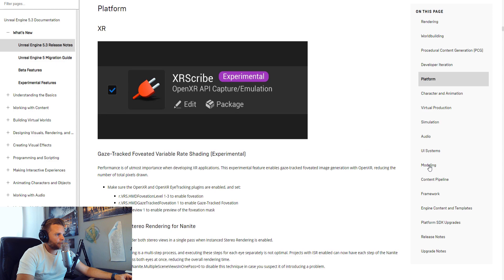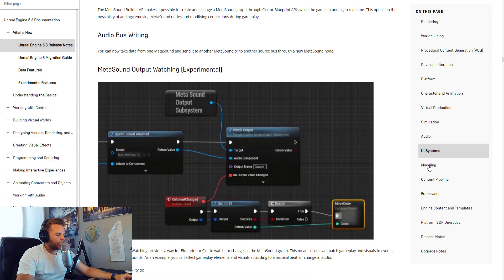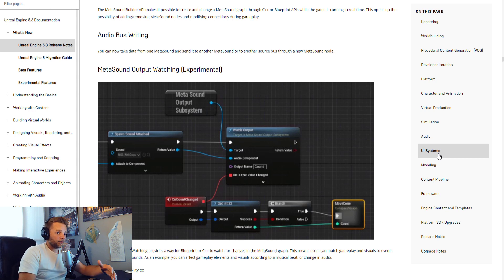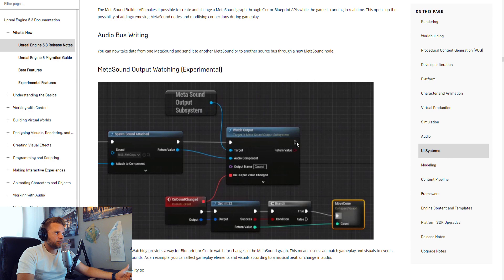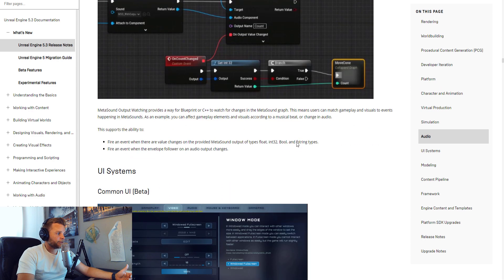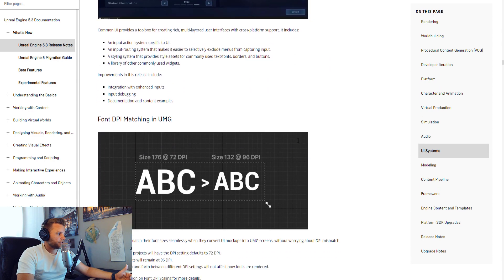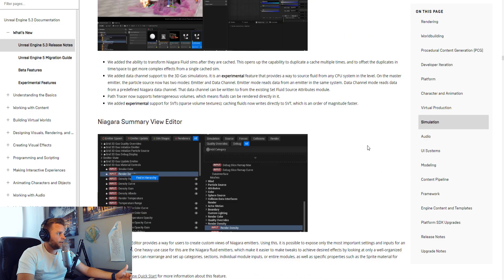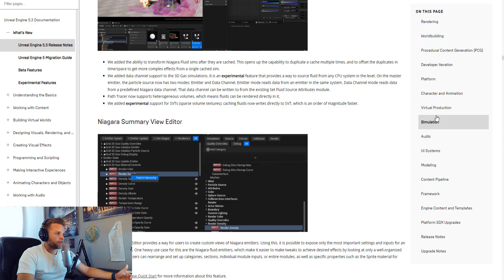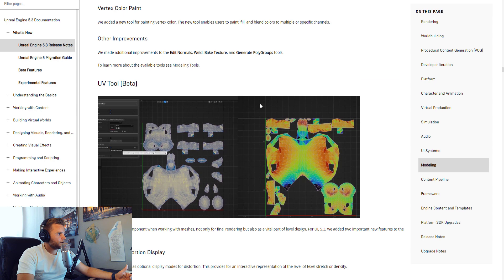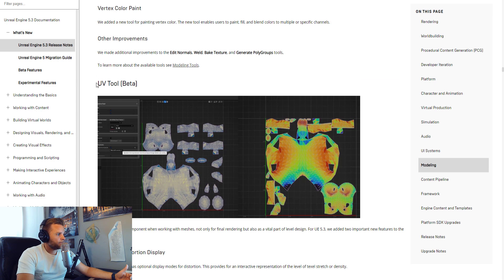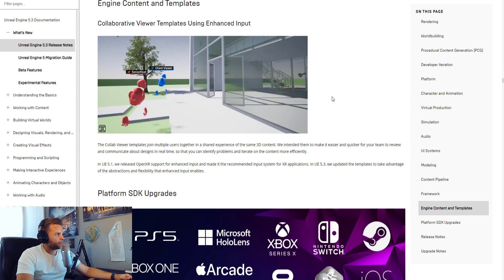There are some modeling tool updates as well. Not many people in my industry model directly within Unreal Engine, but they continue to improve that workflow. There are even UVW tools in here now, which is pretty cool. There are UV tools currently in beta in the release notes.